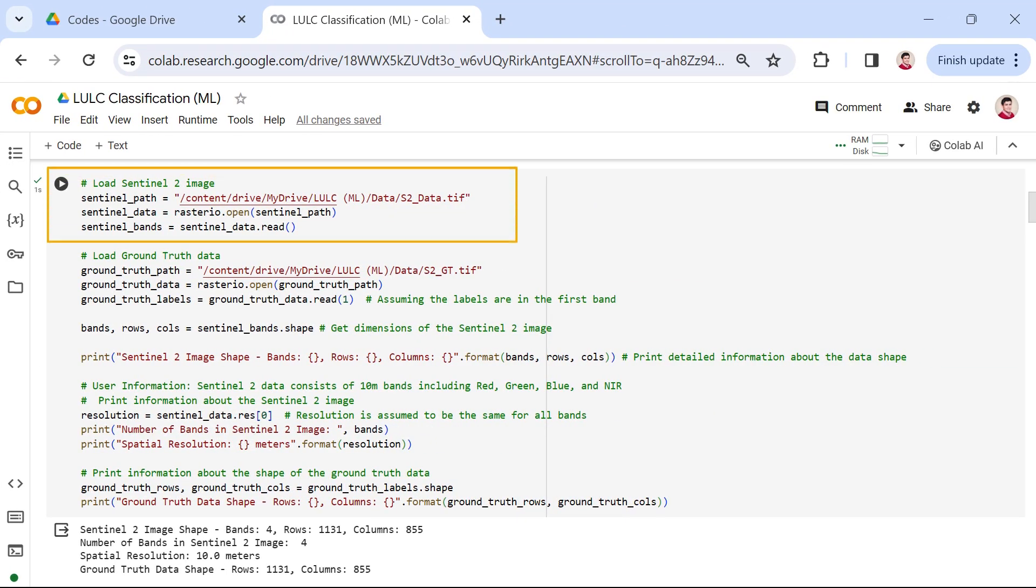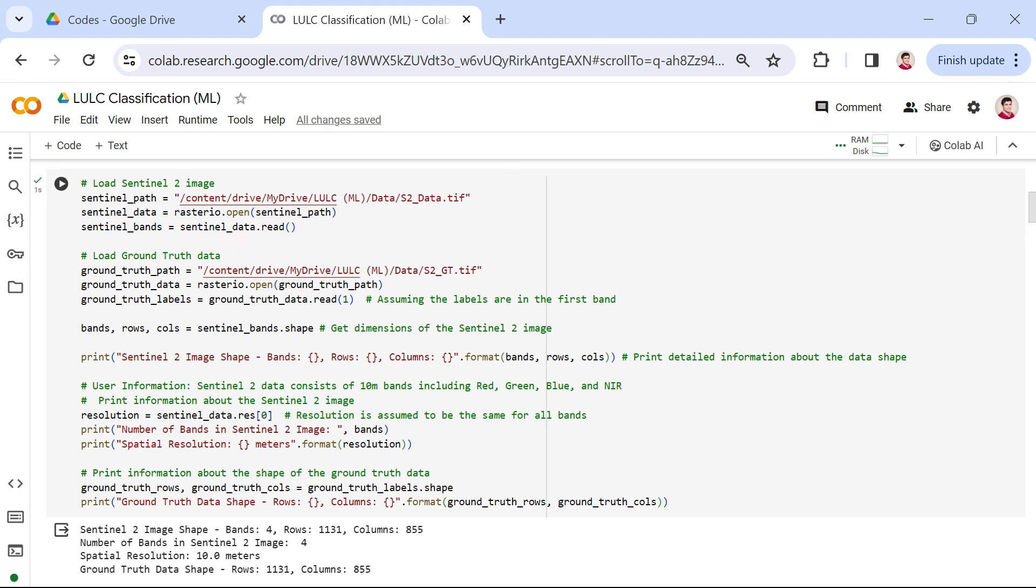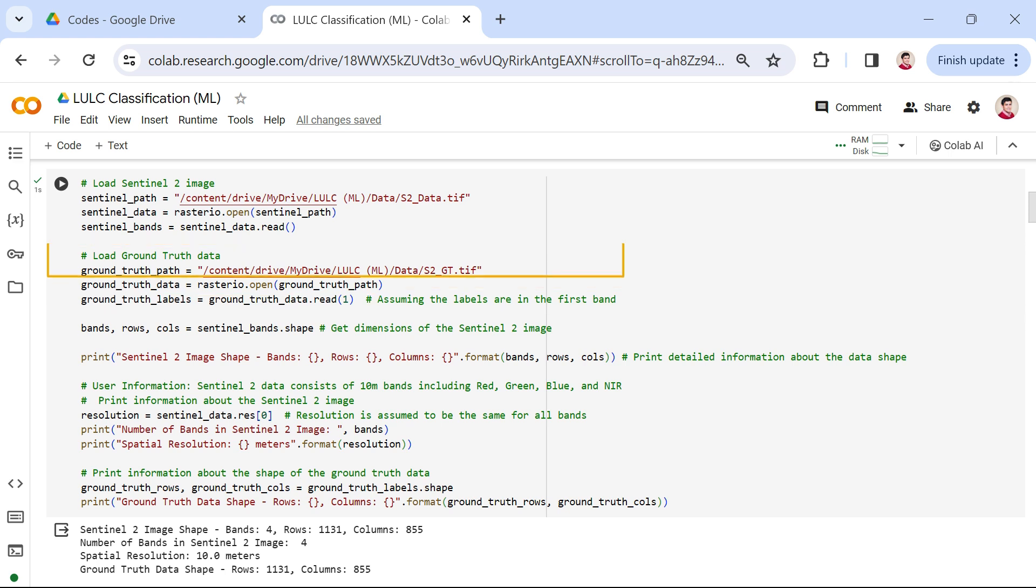Starting with the first lines of code, we load our Sentinel-2 satellite image using Rasterio. The variable sentinel_data now holds a Rasterio dataset object and sentinel_bands contains the actual image data. This dataset includes bands capturing information in the red, green, blue, and near-infrared spectra. Moving on, we load the corresponding ground truth data similar to the Sentinel-2 data. Our ground truth data is a two-dimensional array with one band. This data will be used for training and evaluating our machine learning model.